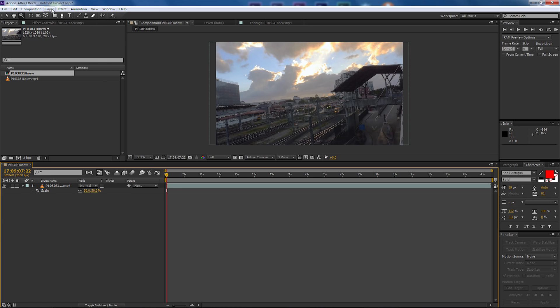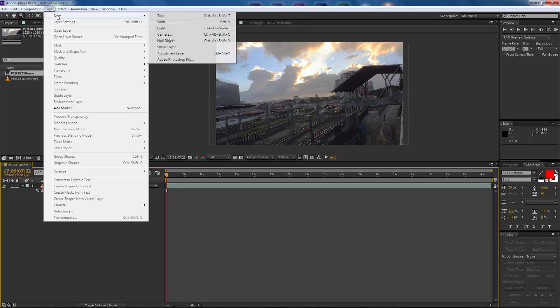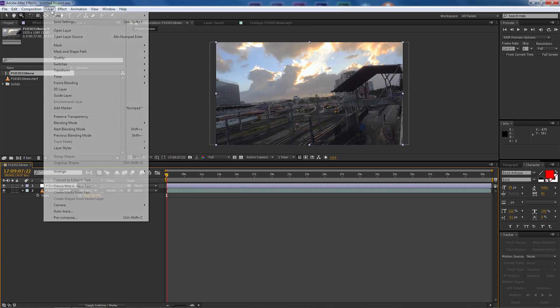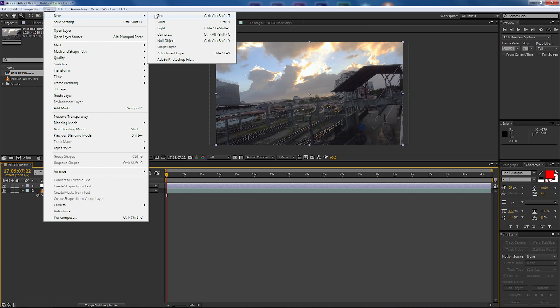The next thing we're going to do is we're going to go up to layer, new, and we're going to make an adjustment layer and we're going to leave the adjustment layer up the top and this is where we're going to put our effect in.